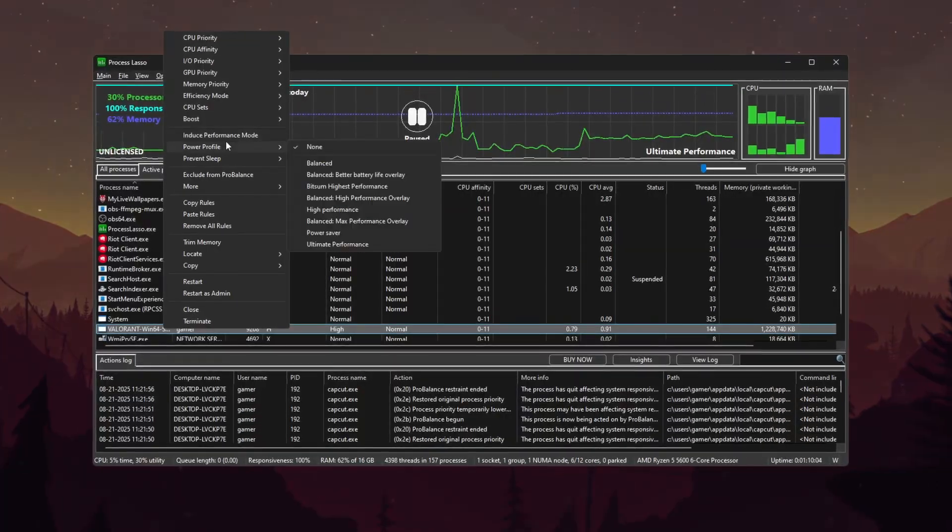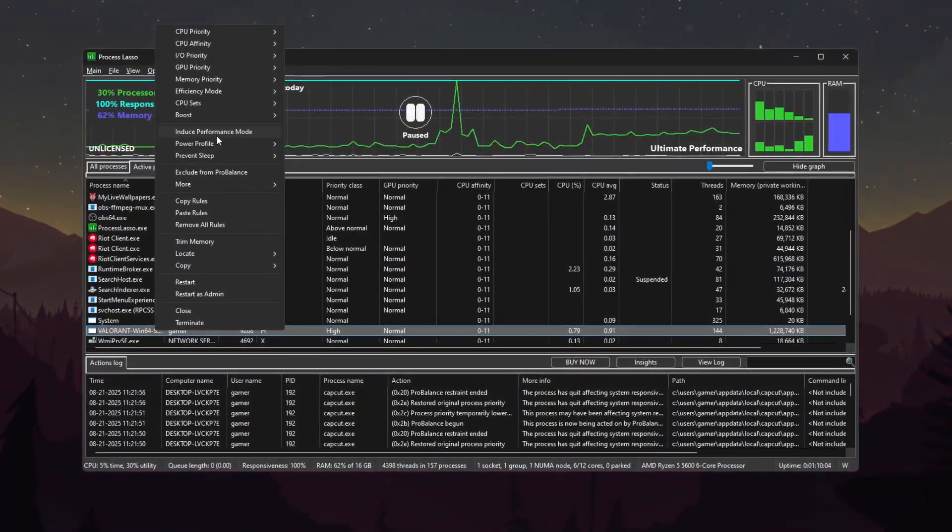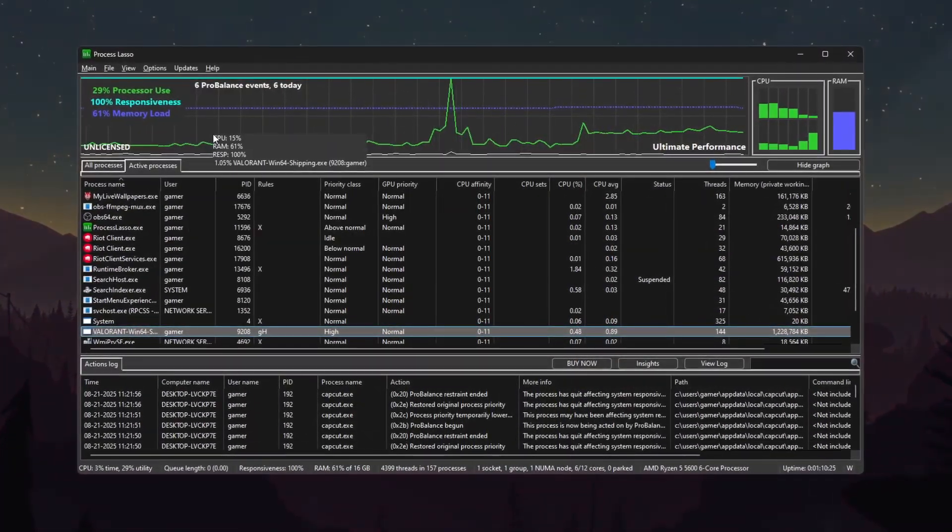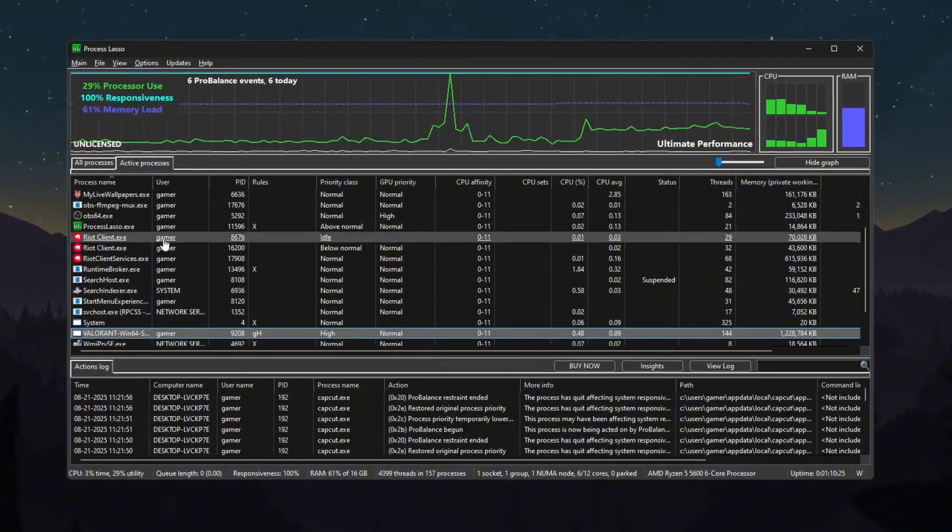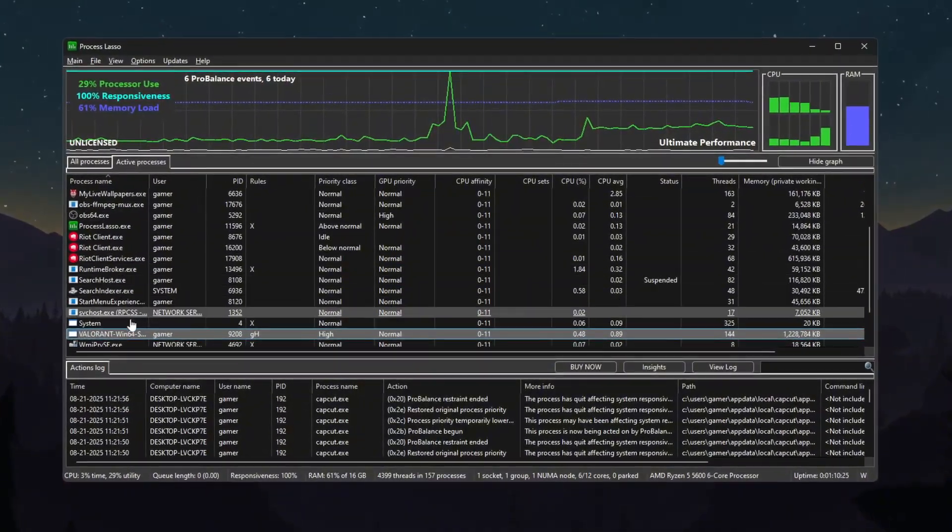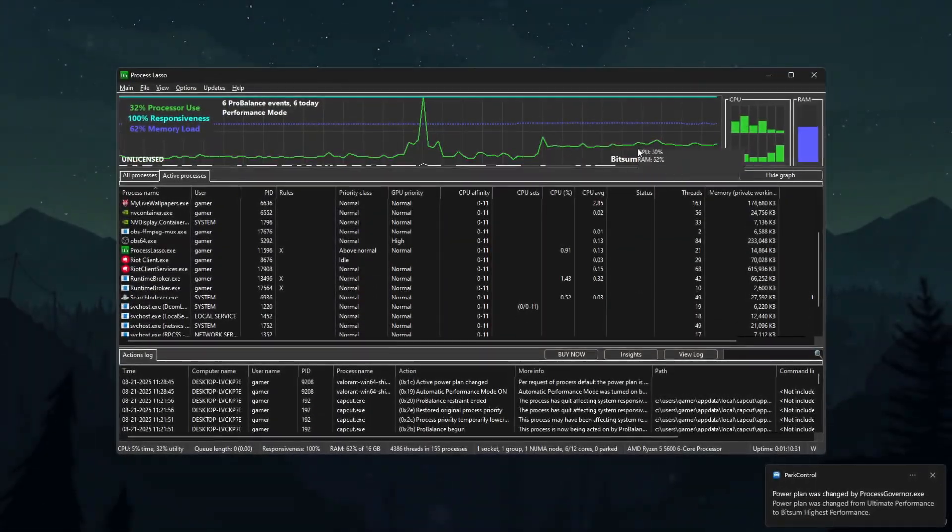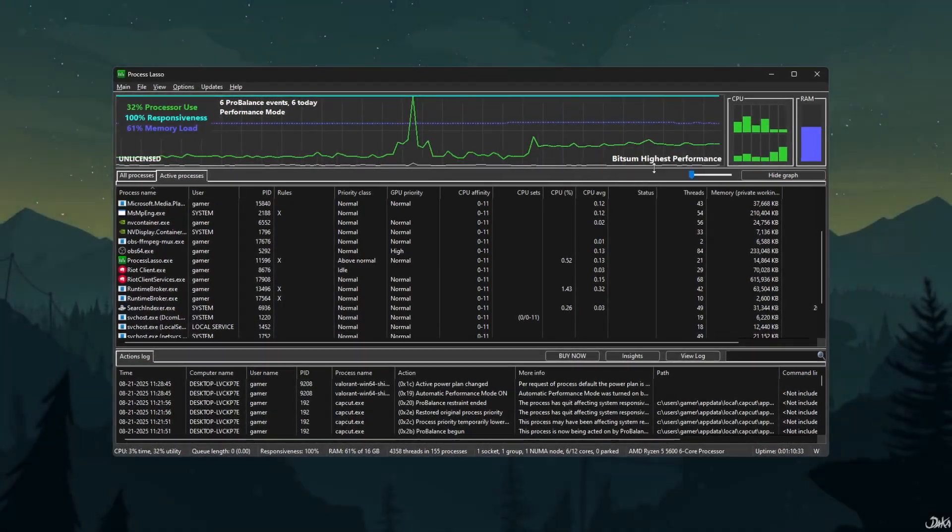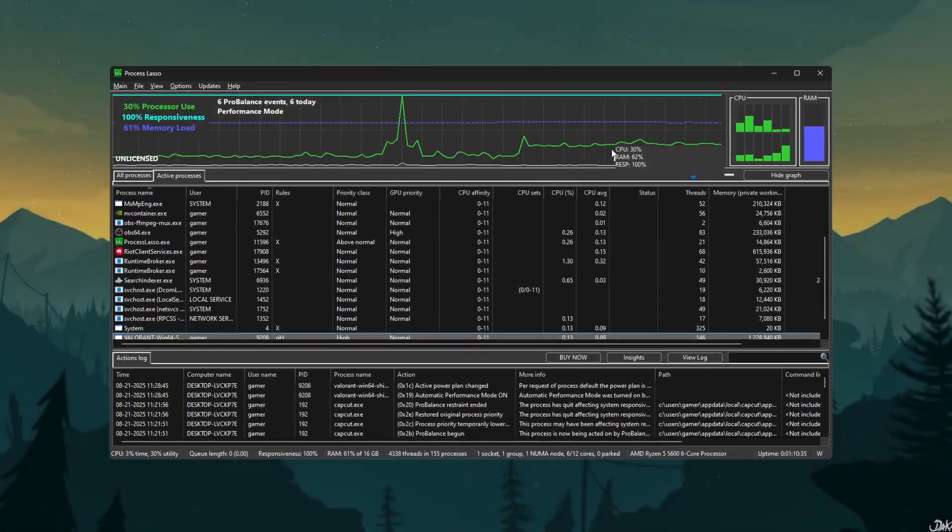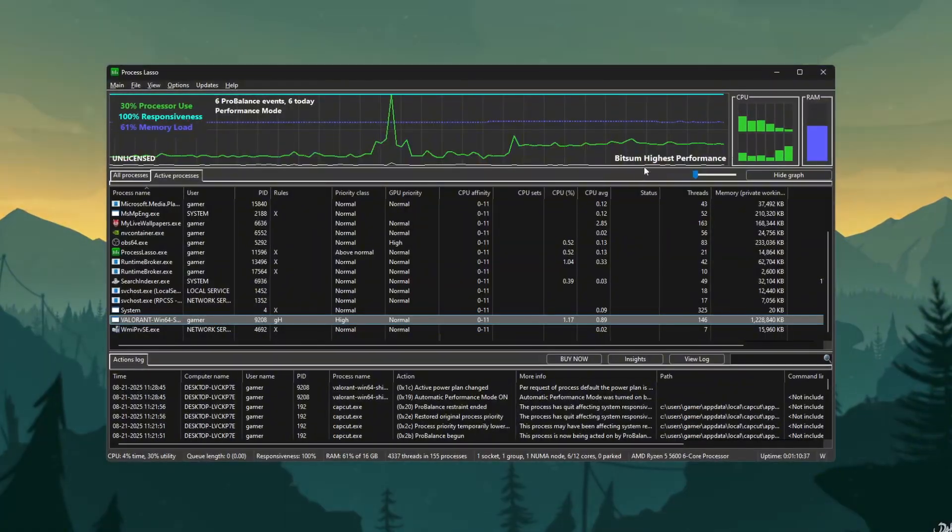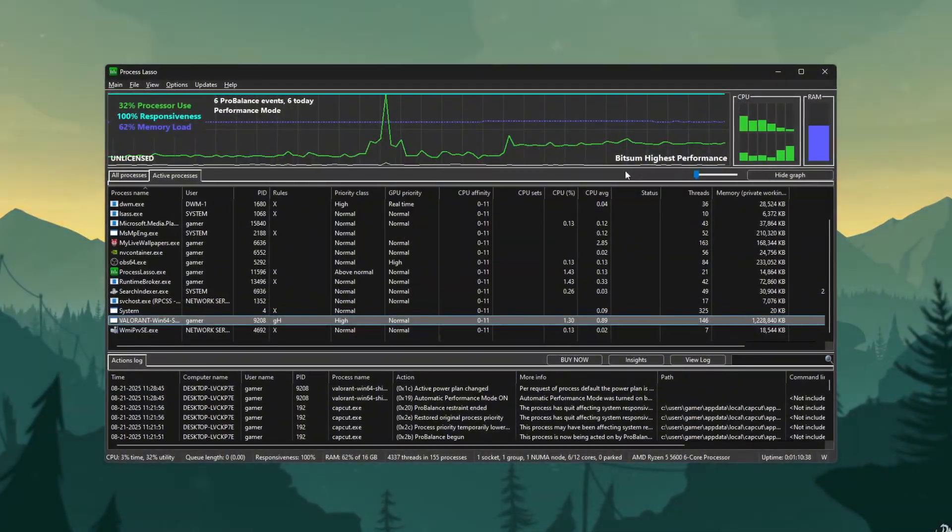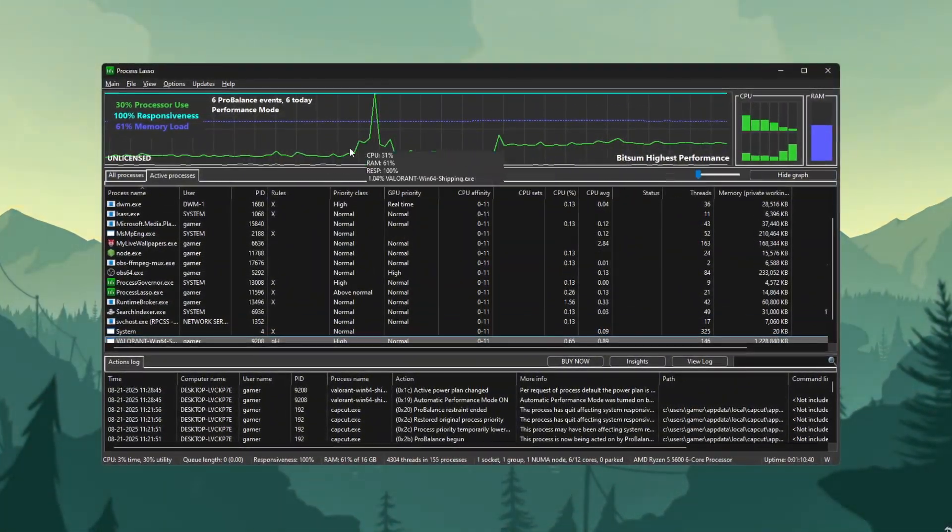Right-click Valorant again, select Induce Performance Mode. This makes Windows focus on high performance while the game is running. Use Ultimate Performance Plan. At the top right corner, there's a dropdown. Choose Ultimate Performance Plan. This gives maximum power to your PC with no power saving.